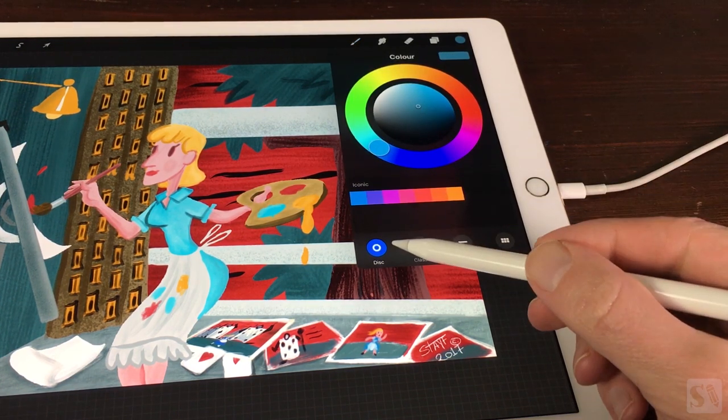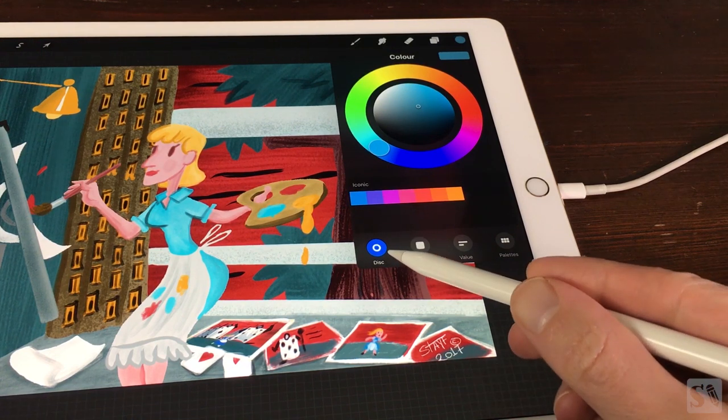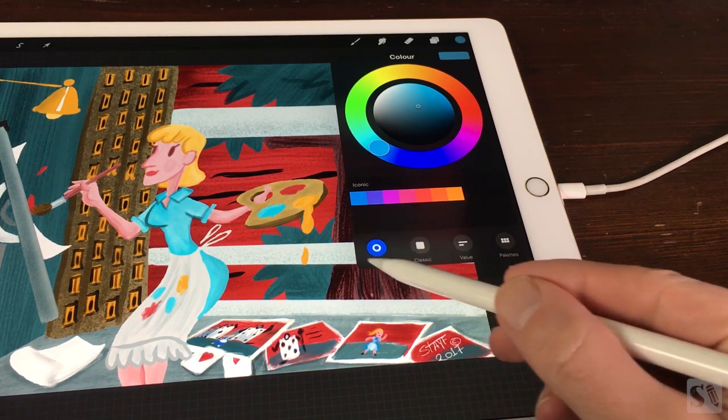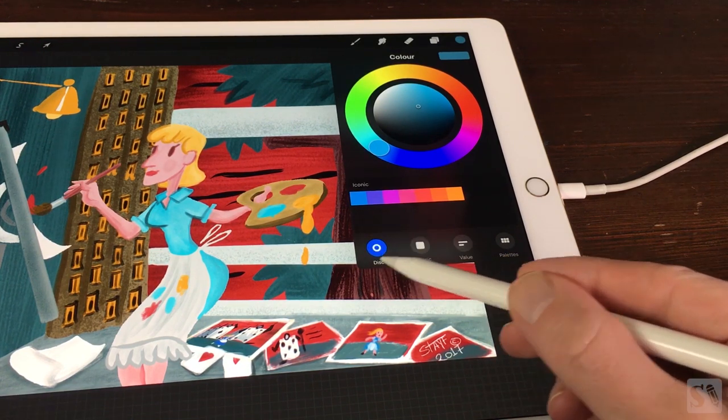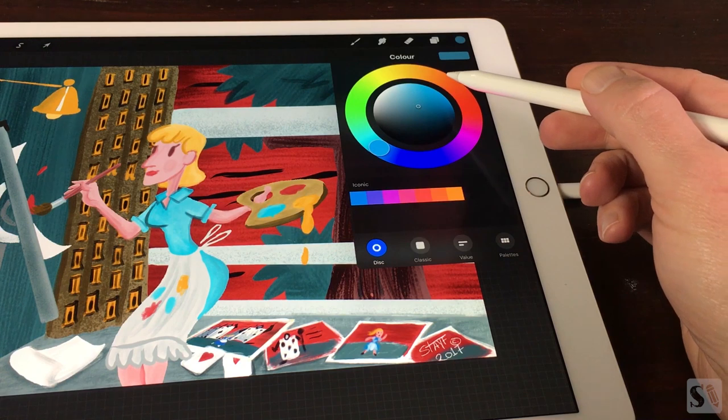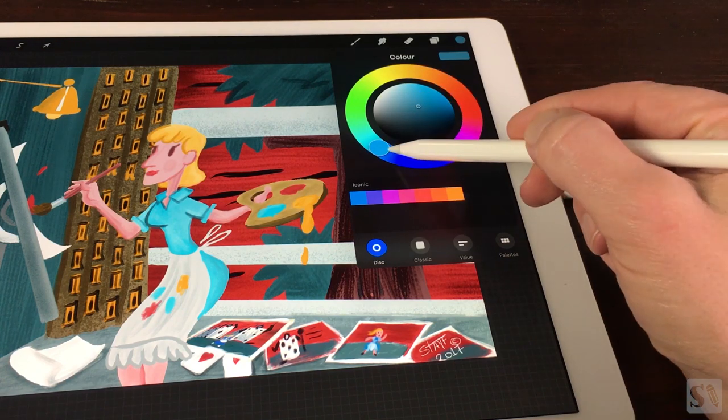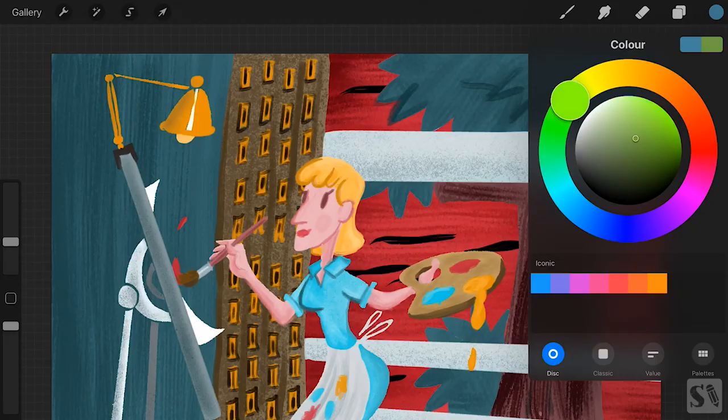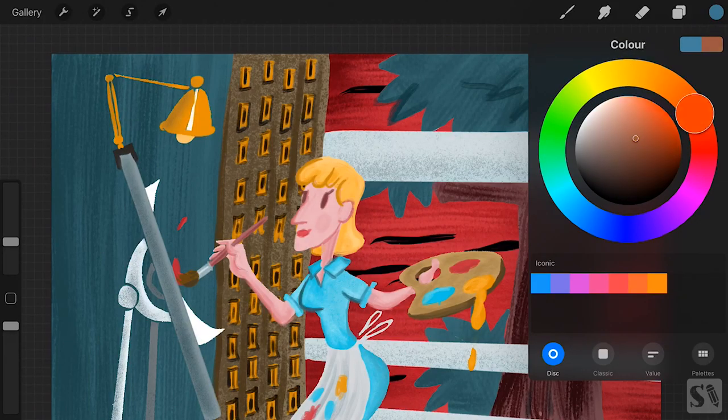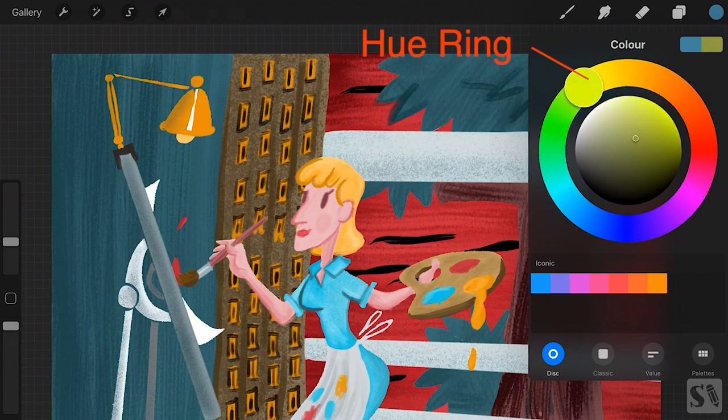Disc. If disc is selected, when the button is blue, you'll see the color disc. On the outside ring you can choose your color. This ring is called the hue ring.